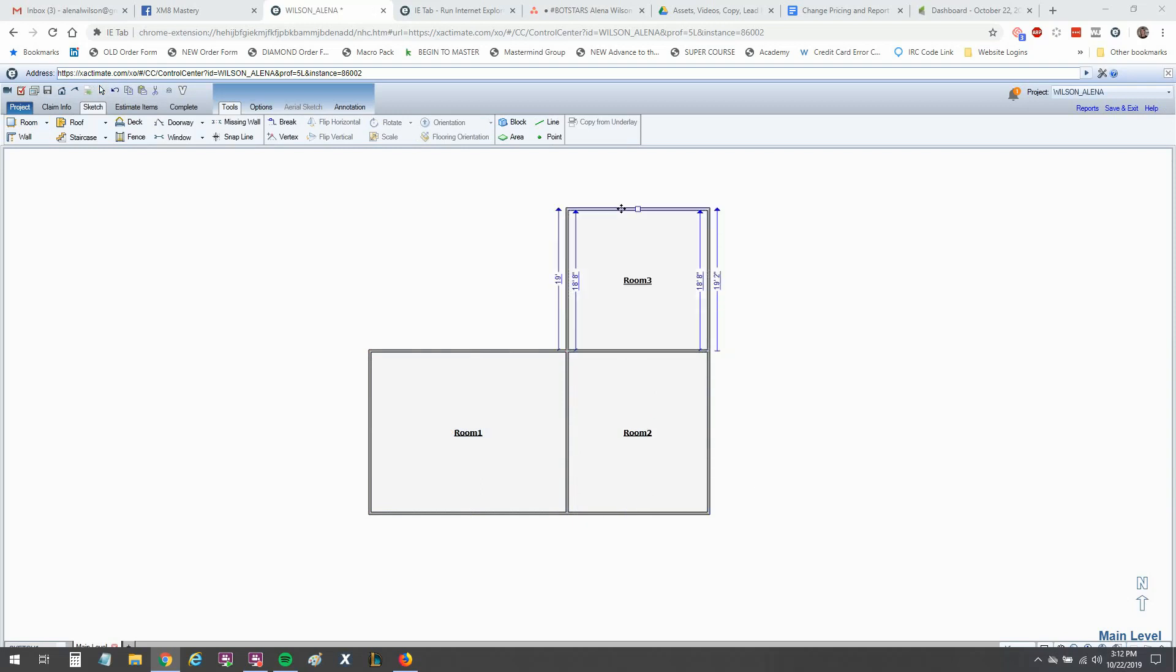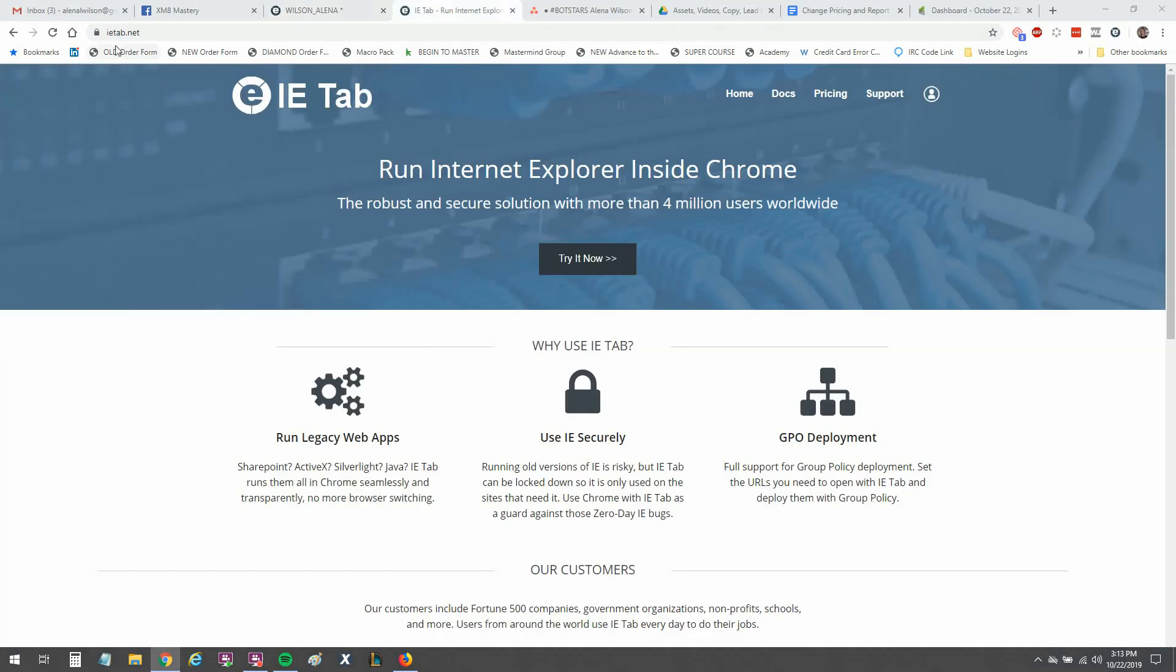So if you don't have Internet Explorer or you're frustrated with the performance of Internet Explorer, give this a try. All you need to do is load Chrome. If you already have Chrome loaded, you just need to go to ietab.net.